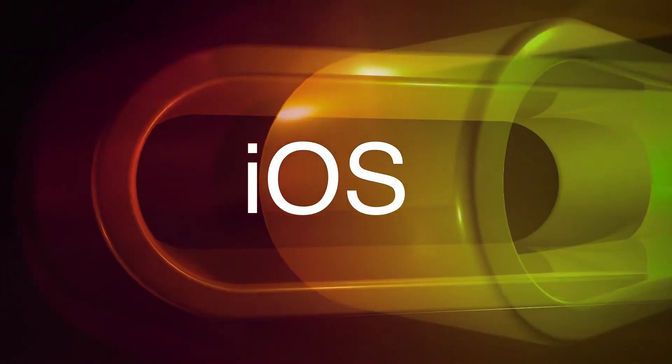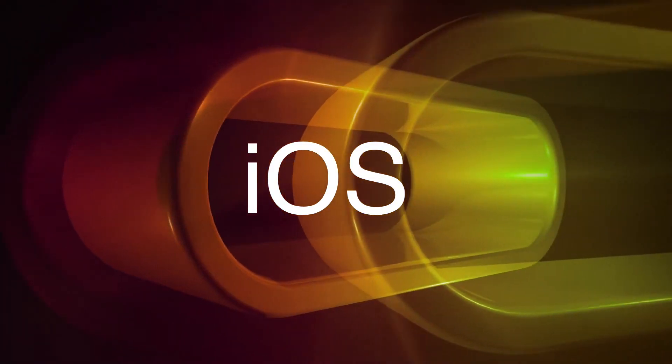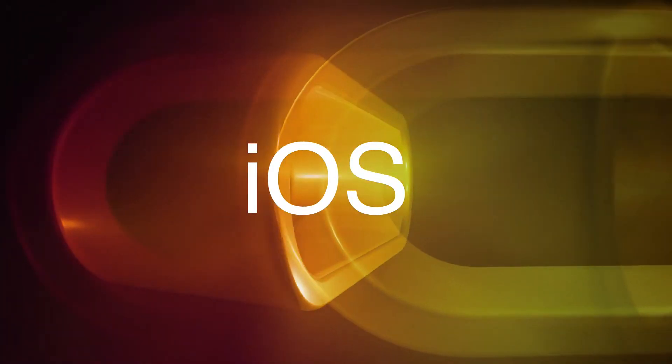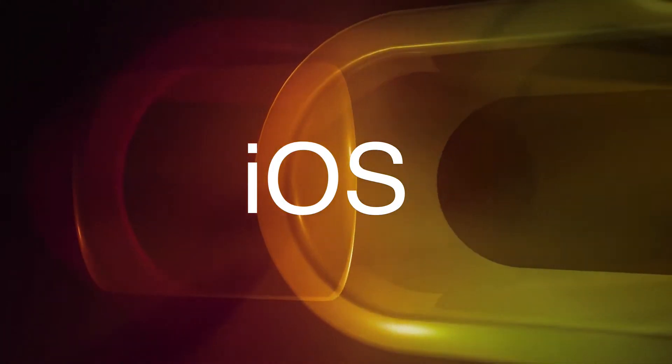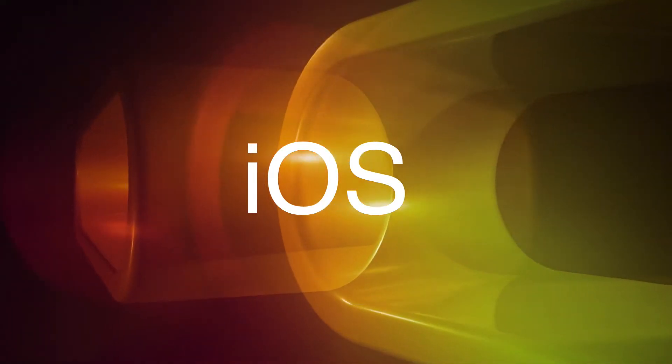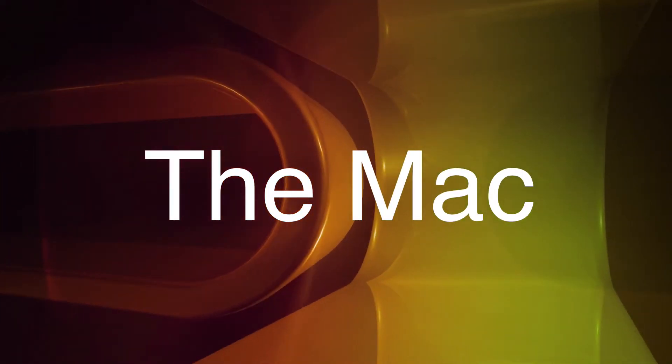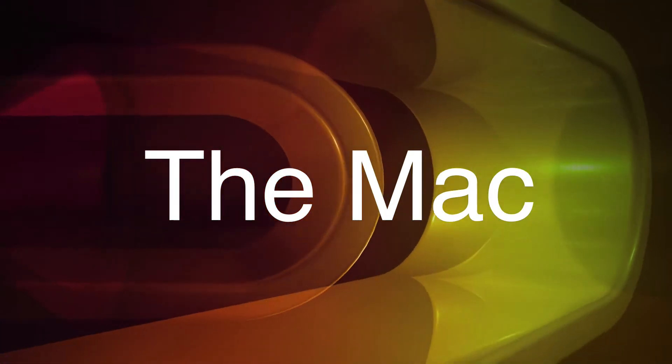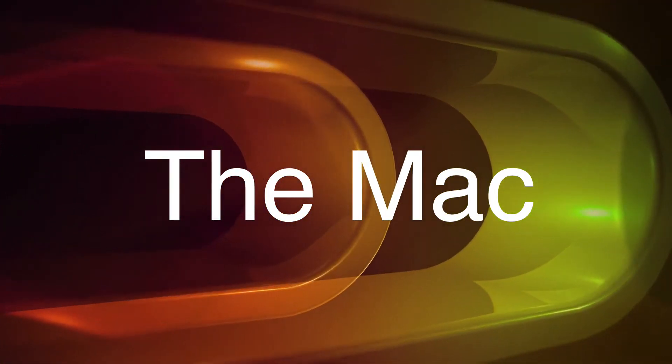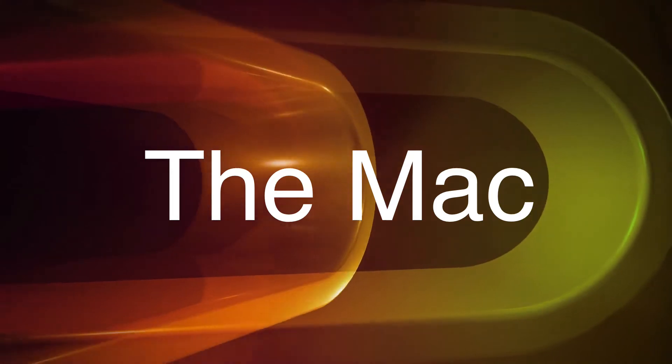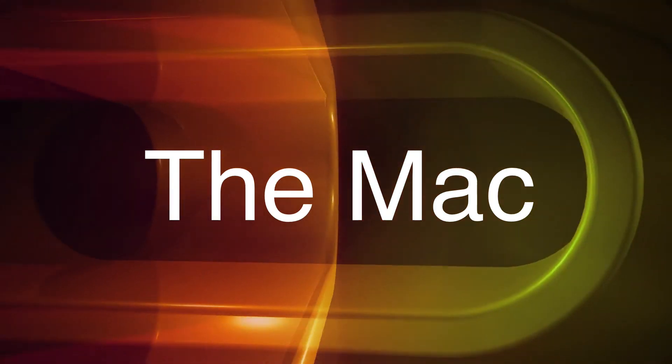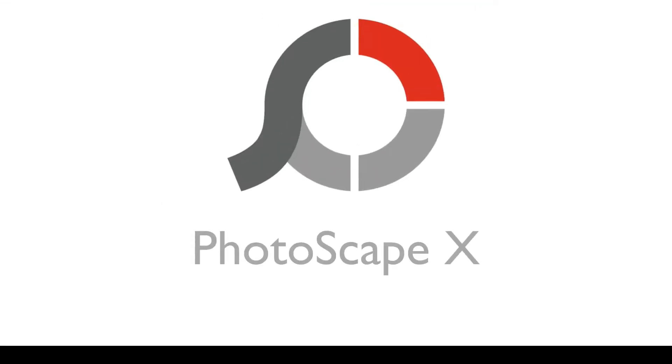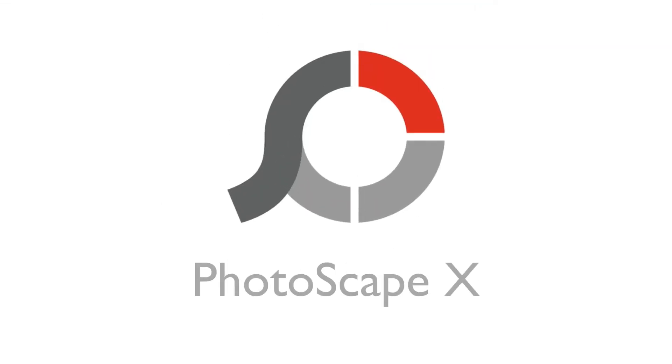You know, I just realized something. I seem to spend a lot of time focusing on iOS, but today I'm going to focus on the Mac. More specifically, a photo editing application for the Mac called Photoscape X.